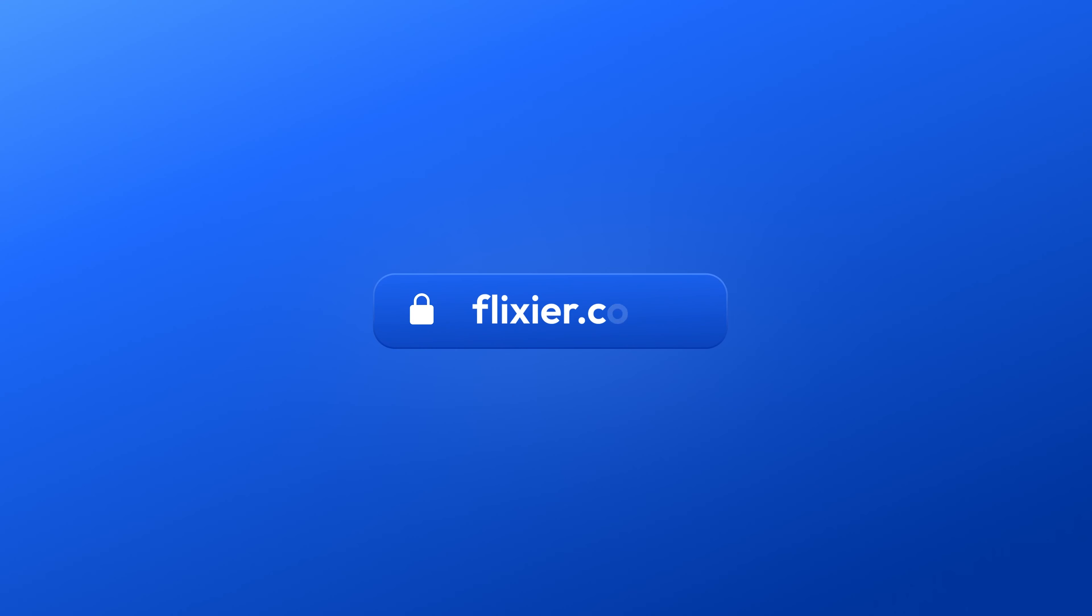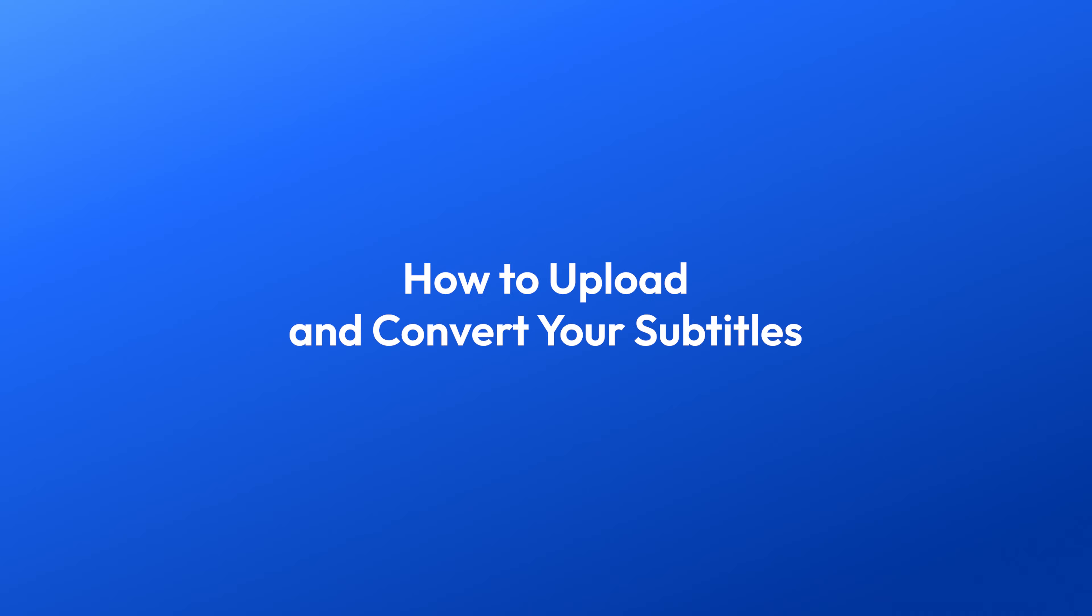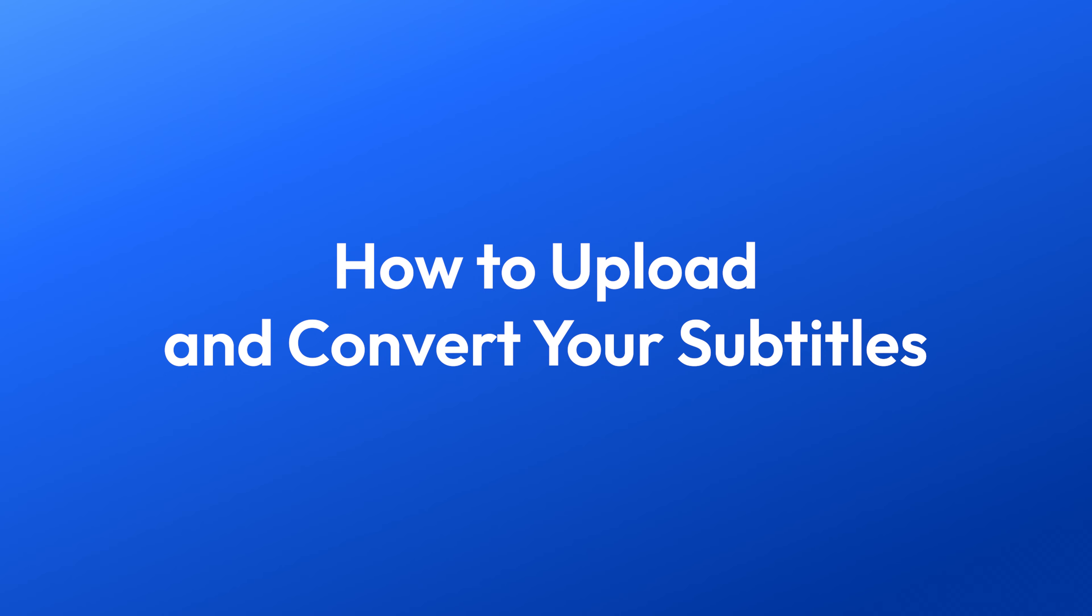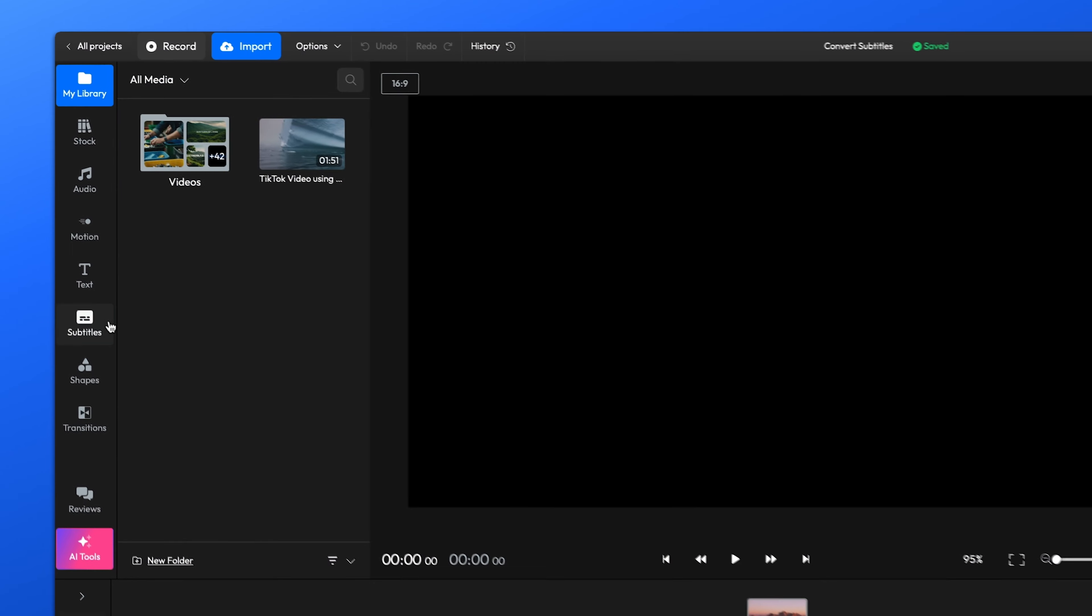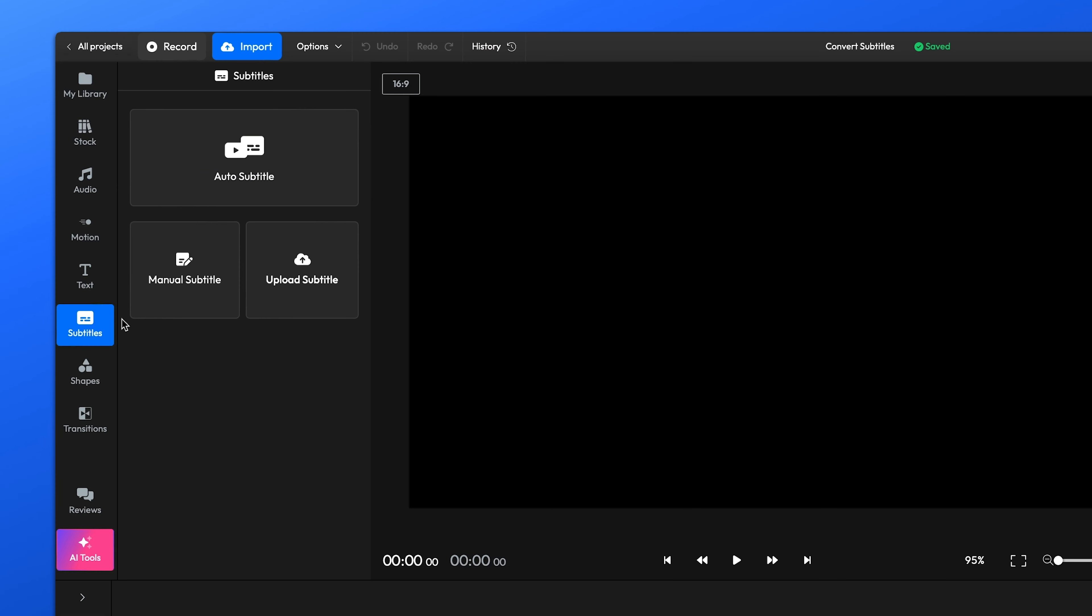All you need to do is go to Flixir.com, then click on Get Started. Then you can close the Import window, go to the Subtitles menu on the left, and click the Upload Subtitle button.